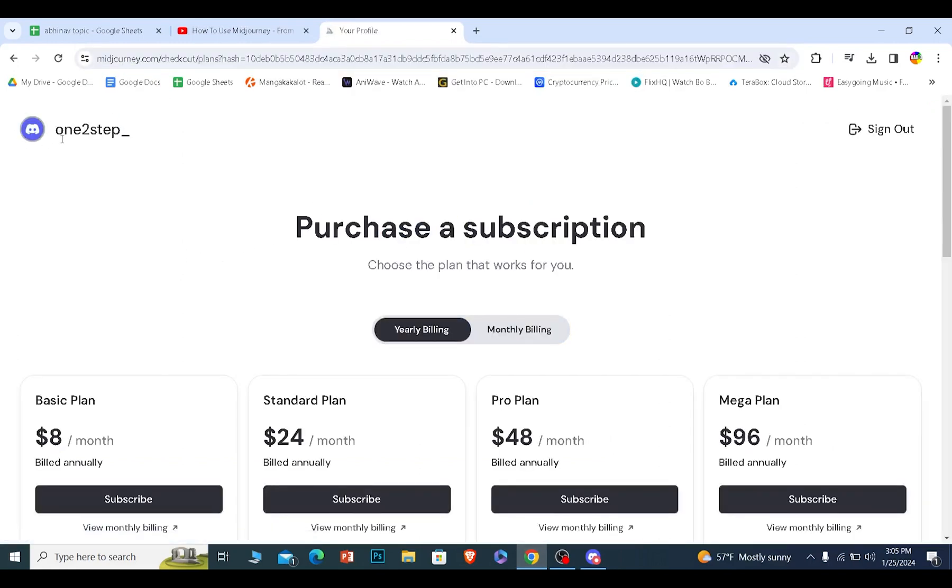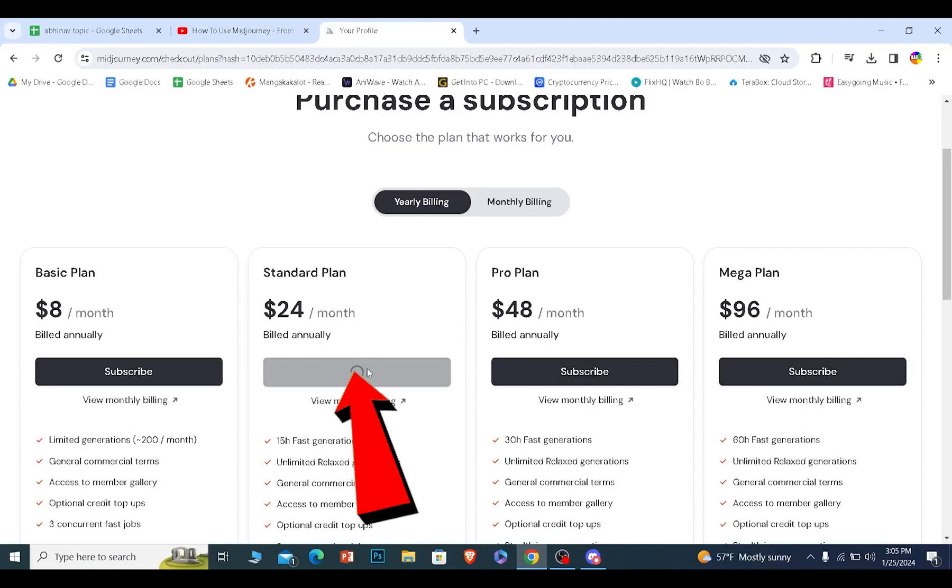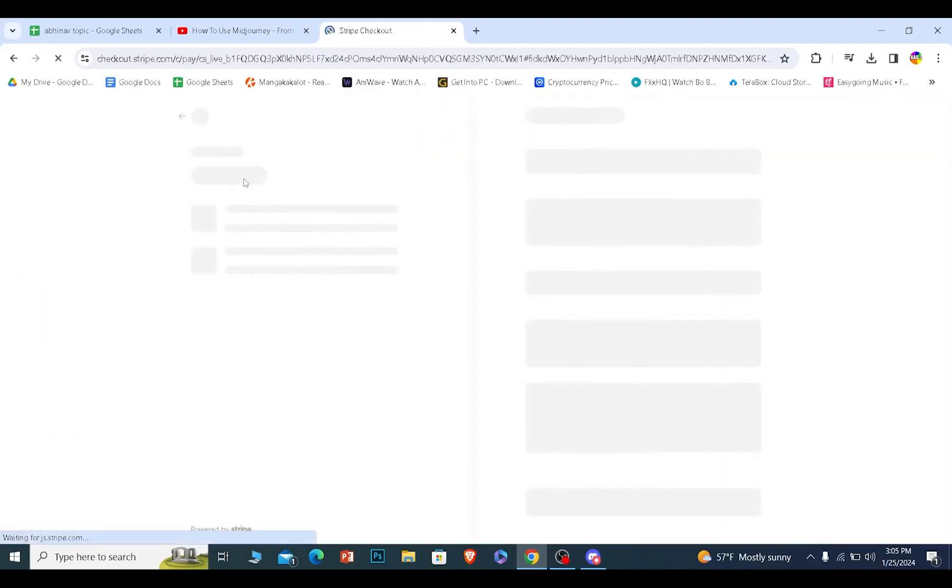That's why my Discord username automatically shows up over here. Now I can choose whichever type of payment I want, click and subscribe, and pay for it.